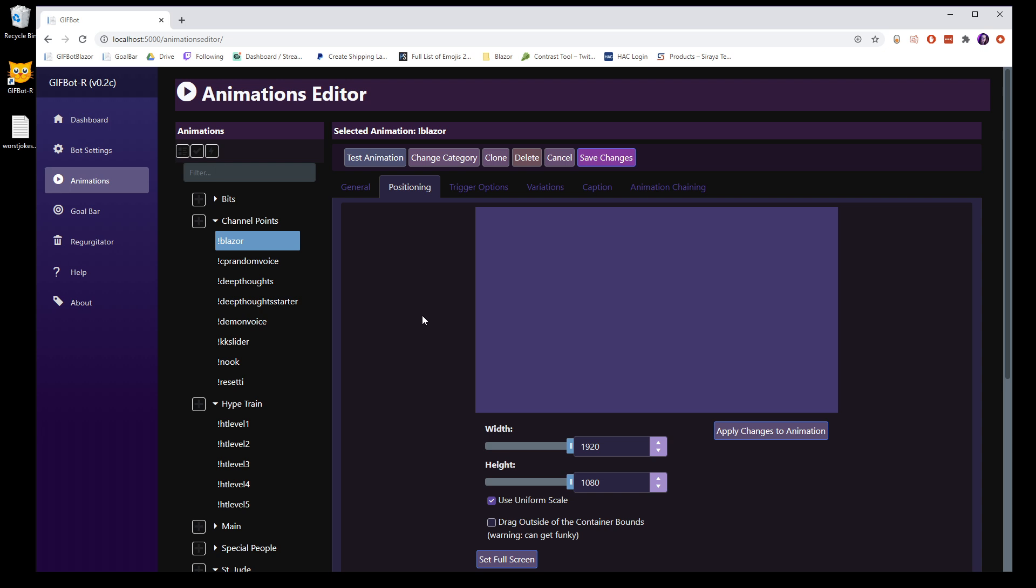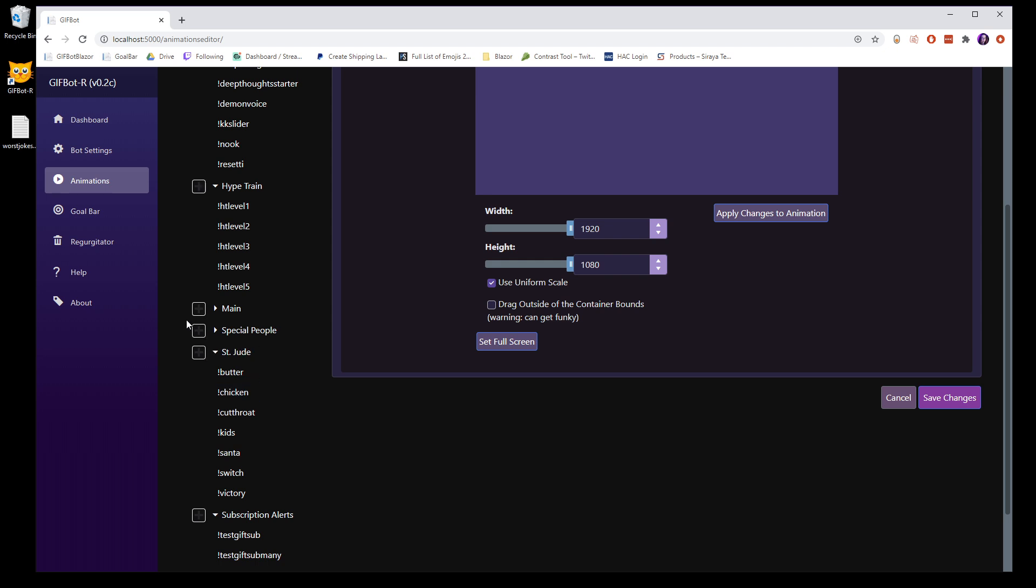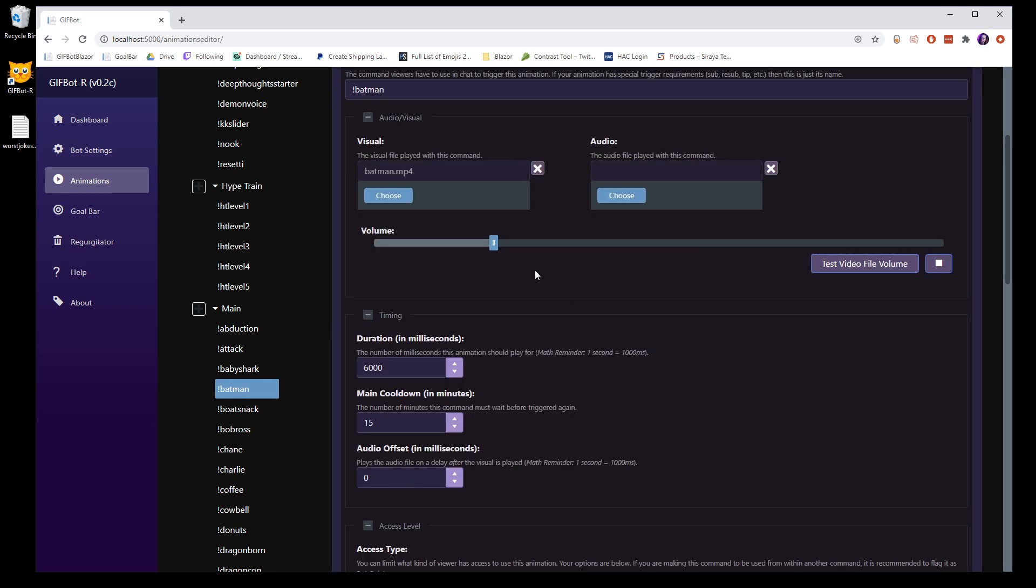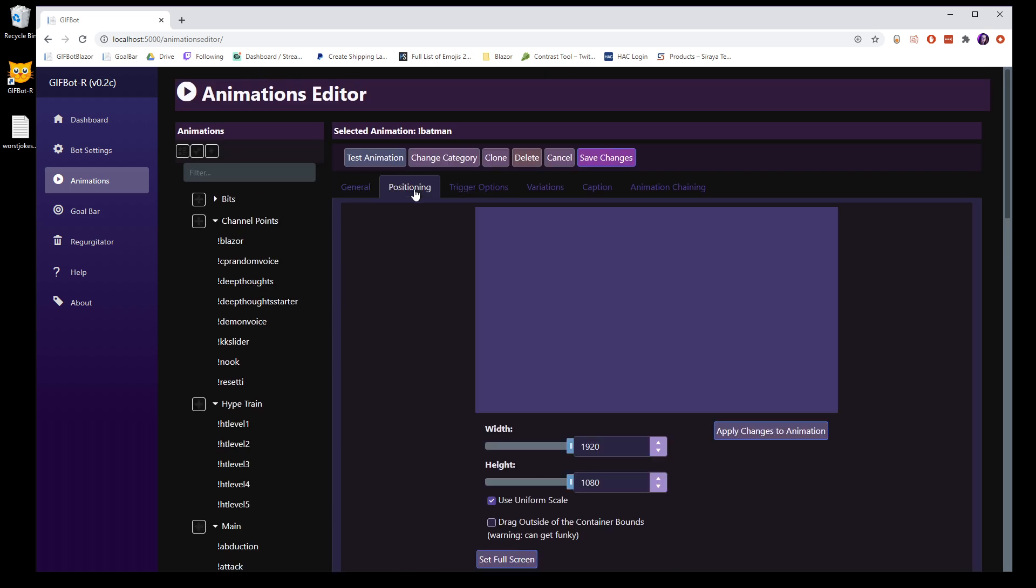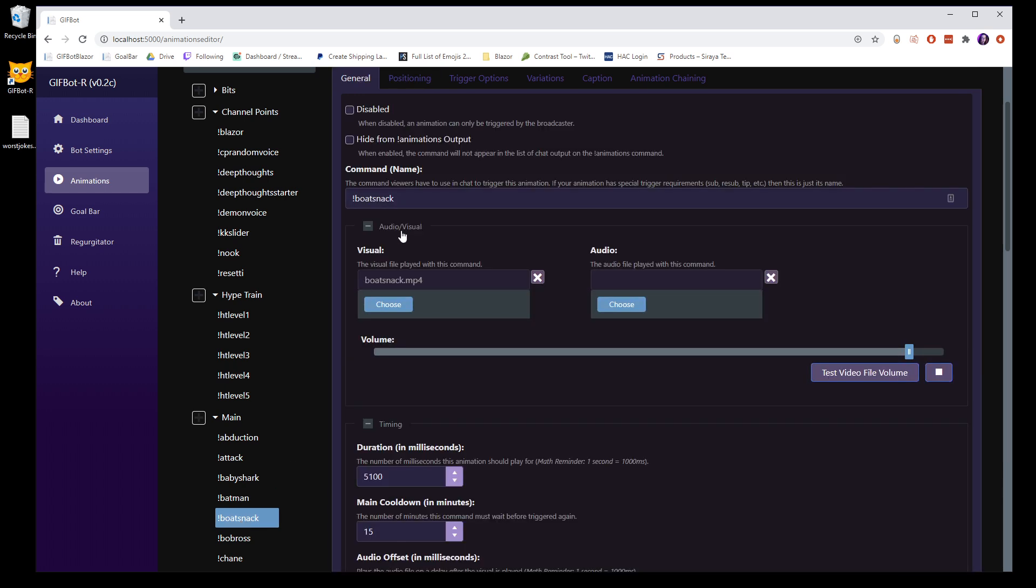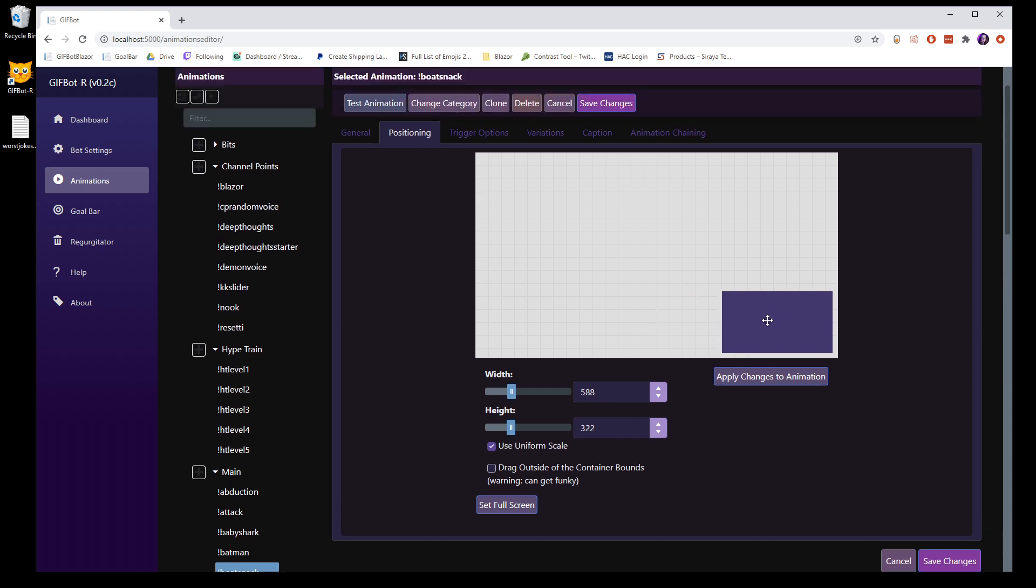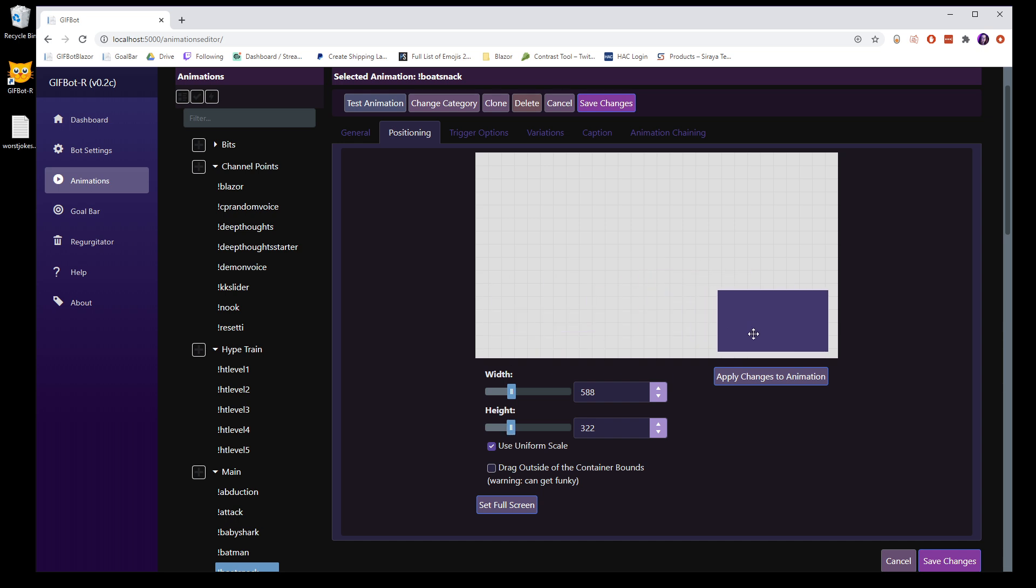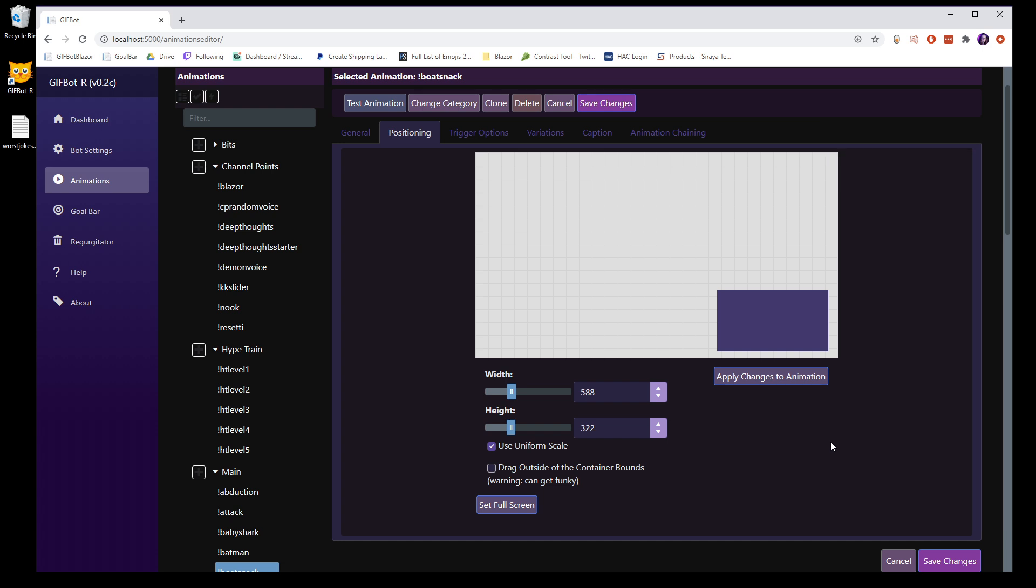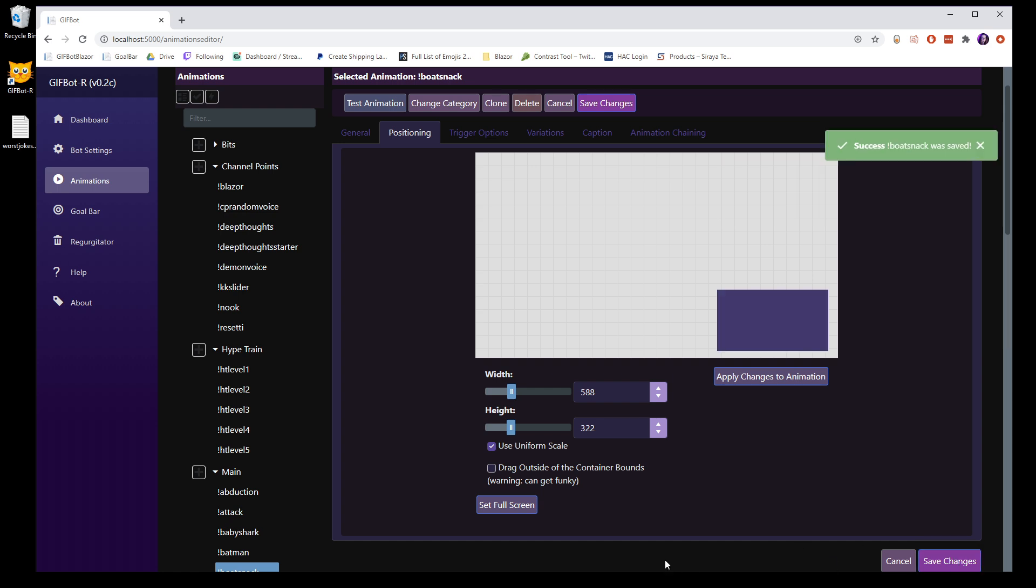You can go in and edit the position. Let's actually find one that's not a video. Here's one. There's Batman. Boat snack. I'm going to boat snack. So boat snack is down here and you can actually move it around. But the thing to understand is when you're moving it around, it's not saving the position or applying it. You need to, after you've moved it, apply the changes to the animation. Otherwise, it's not going to persist. So if I move it up here and I click save changes, it's going to snap back because I didn't take the information from this control and apply it to the animation. All of these things here, you have to click apply changes to animation and then save.